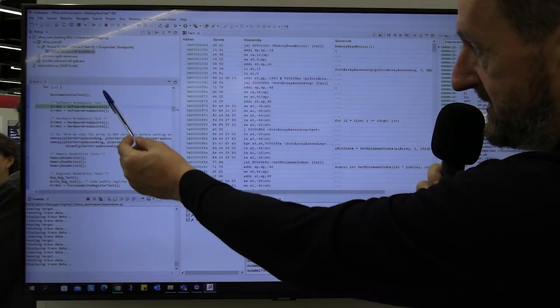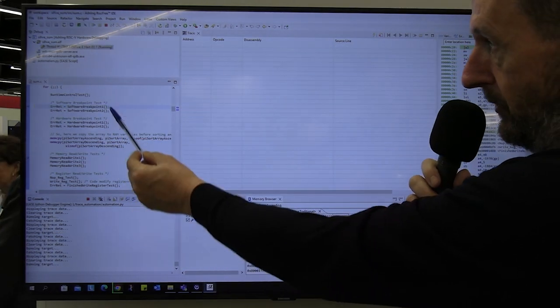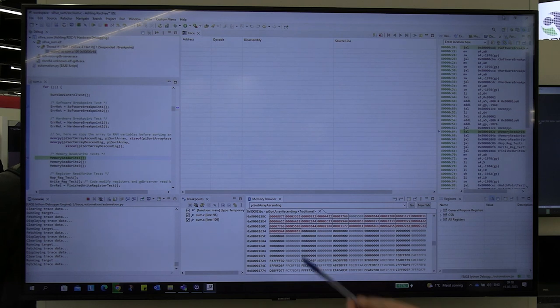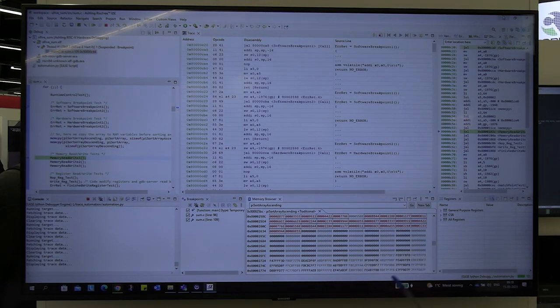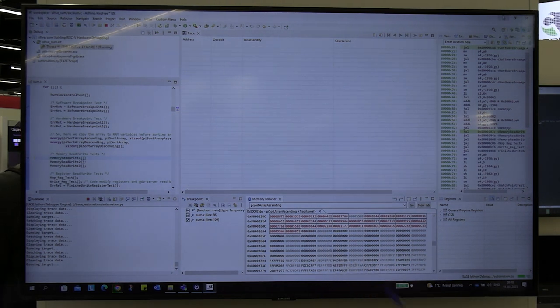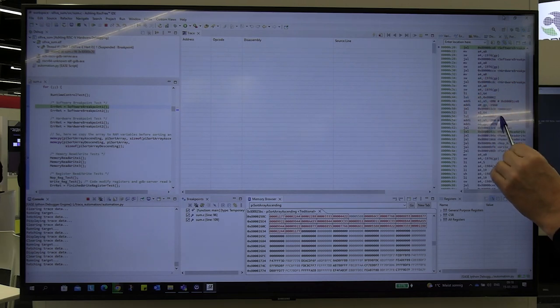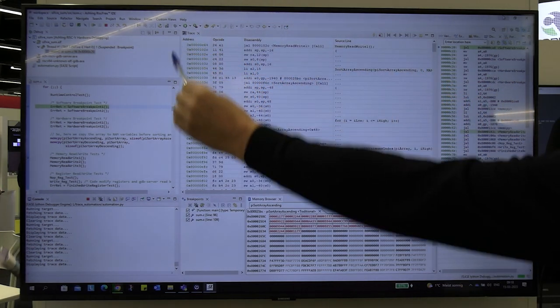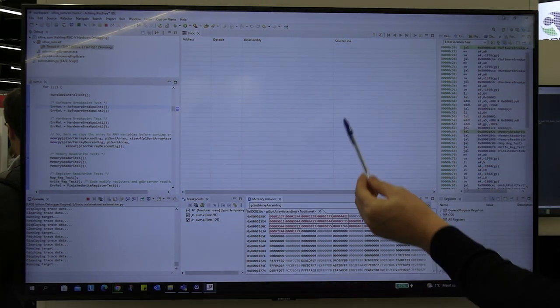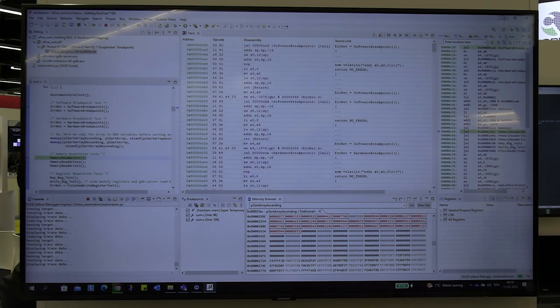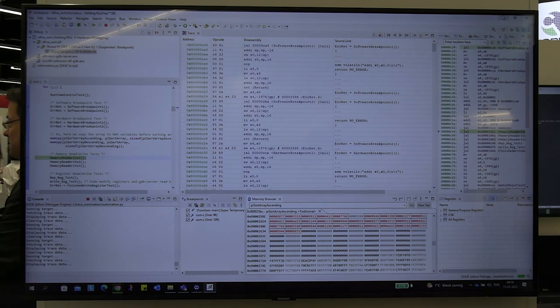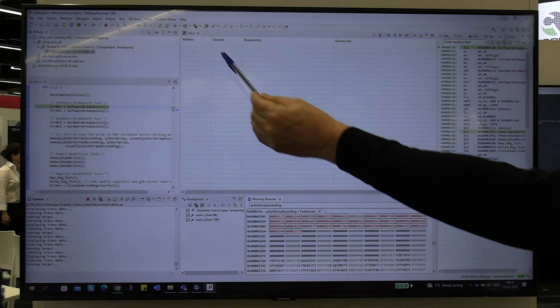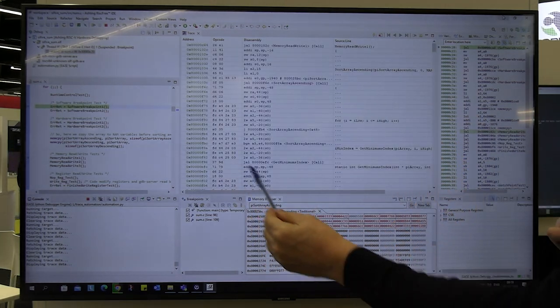Here you can see the source code or the application code that we're actually running. Over here you can see a memory view showing you the memory. Up here you have a disassembly view. And in here the most important window of all this is the real-time trace capture. So as information is captured in real-time and brought up to the host it's decoded and displayed here.